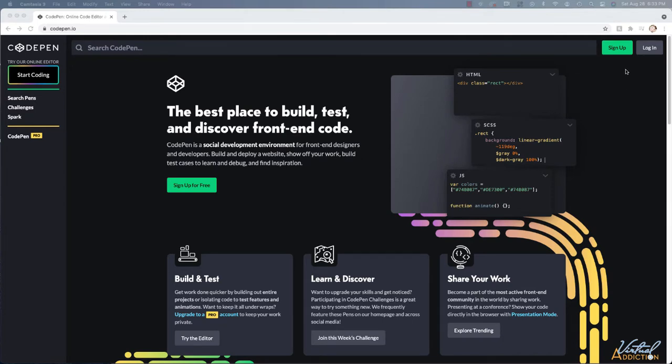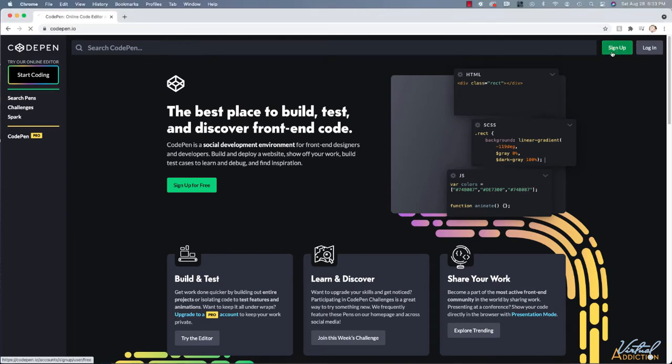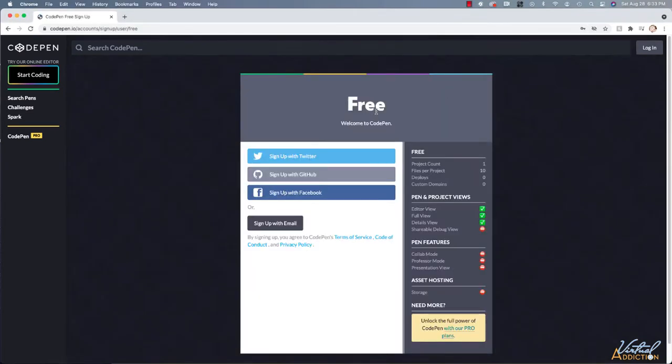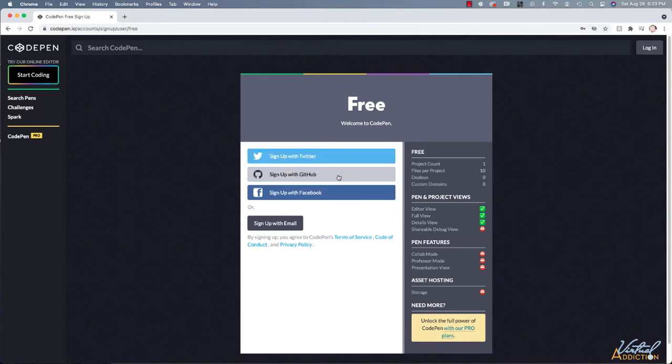If you have not signed up for a CodePen account, you'll need to sign up. The process is pretty straightforward. You can go ahead and sign up with Twitter, GitHub, Facebook or with your email, so you can choose. And I'll just sign up with my email.